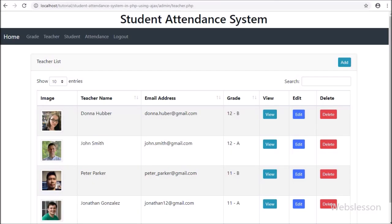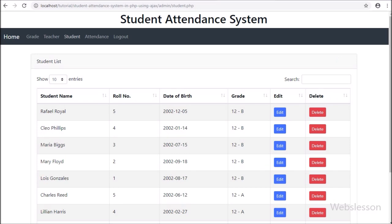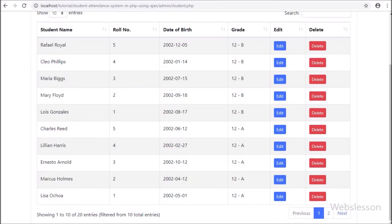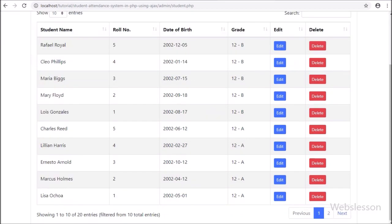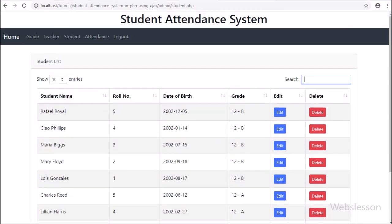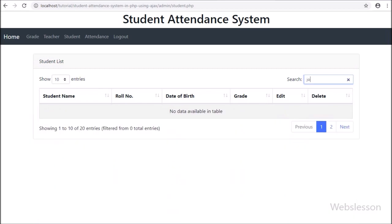Now we check the output in the browser. Here we can see different menus on the web page. After clicking on the student link, we can see the student table data displayed in a DataTable, with different DataTable functionality like searching, pagination, sorting, and more.